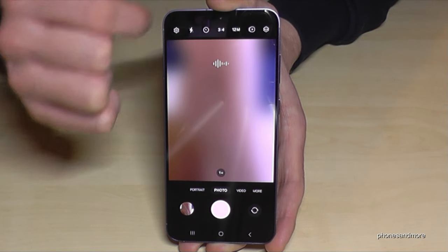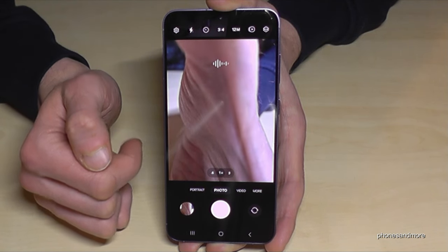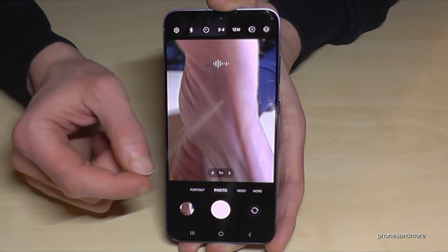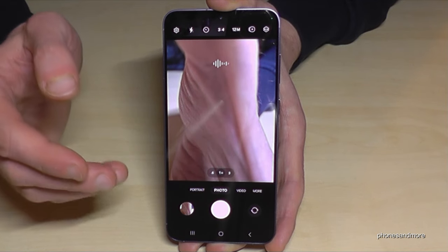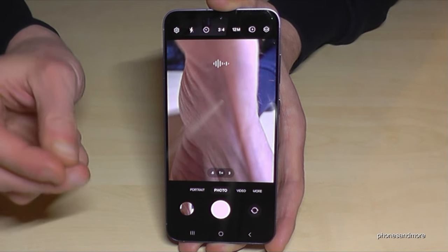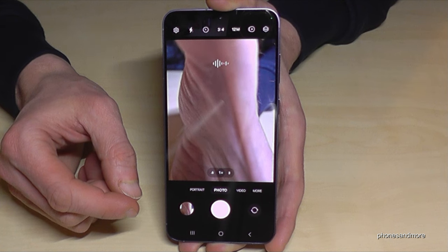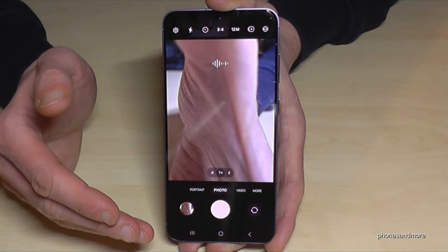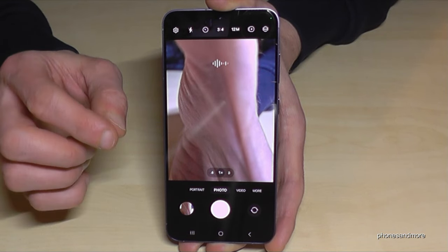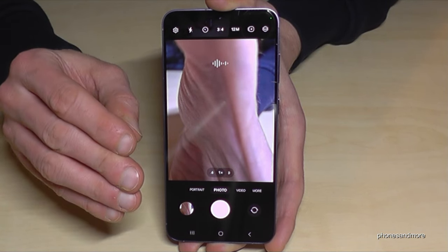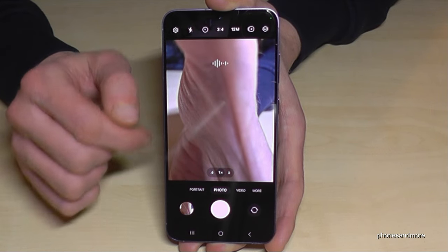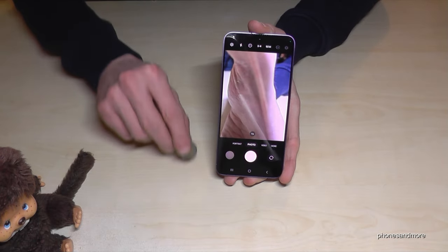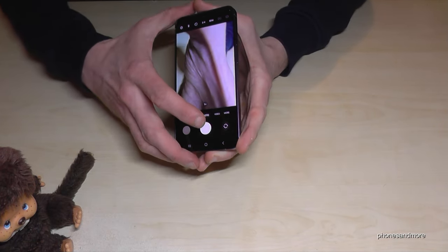In low light, 12MP is best because pictures become smoother and they don't need as much storage. If you have good conditions and want a really nice picture, use 50MP. Let's take a picture with a coin as an example.